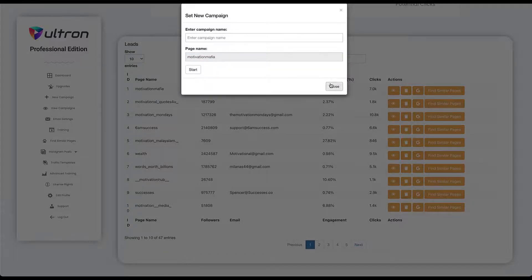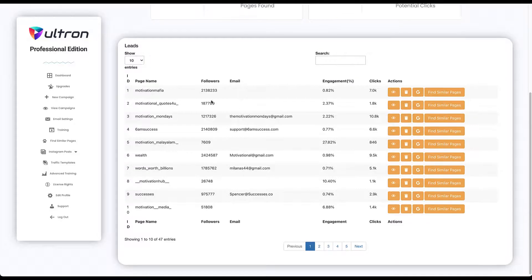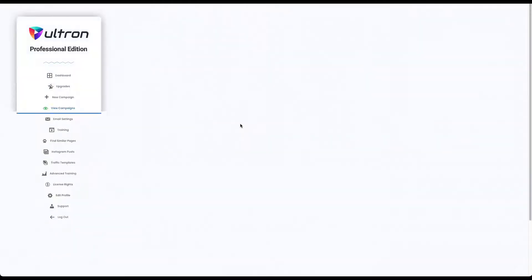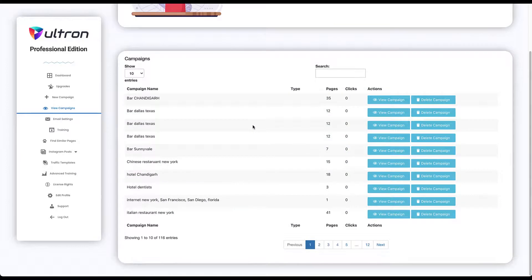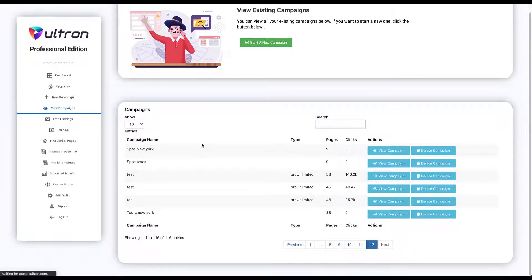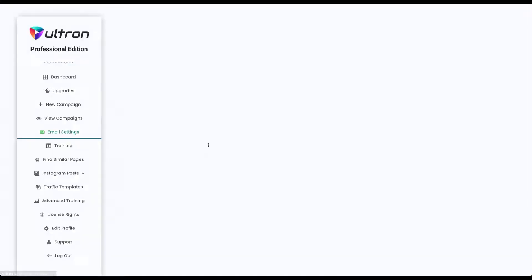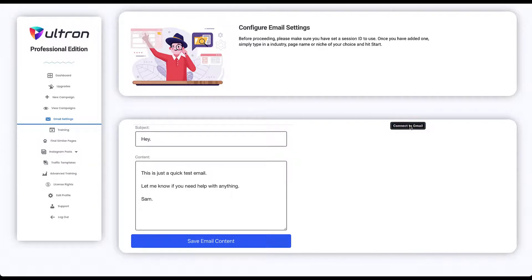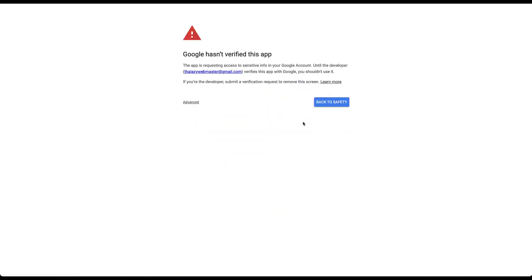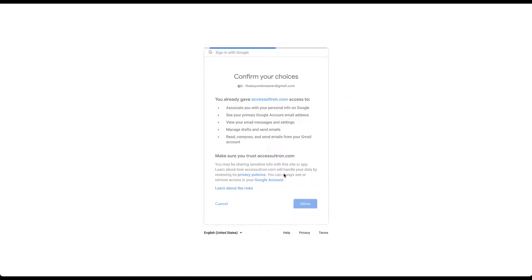Now if you go to the view campaign step, you can see all your existing campaigns over here. Email settings is for professional edition only, but all you have to do is connect your Gmail account. First, choose your account, proceed because the app isn't verified yet, and allow.